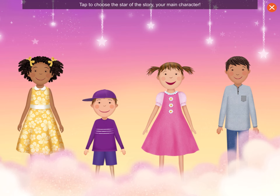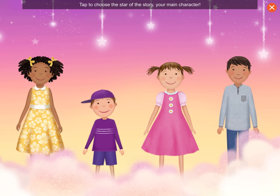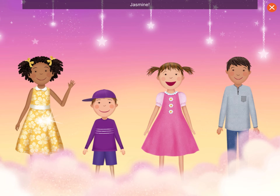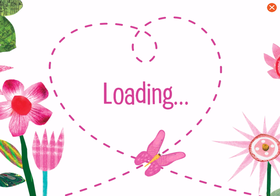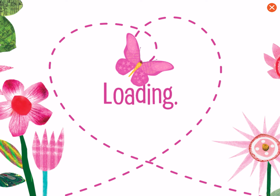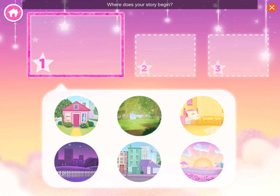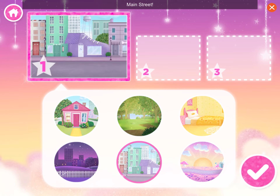Tap to choose the star of the story, your main character! Jasmine! Where does your story begin? Tap one of the circles to choose your setting! Main Street!